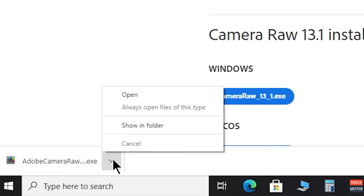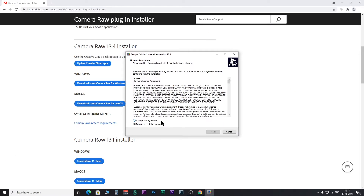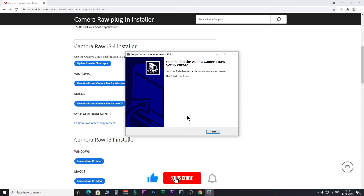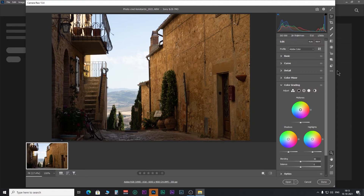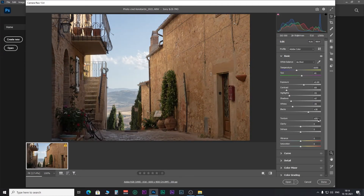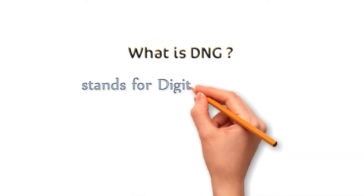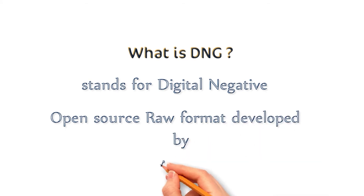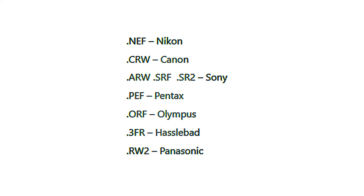Now install the update and check back whether your Camera Raw is working or not. If this doesn't work, then you have to change the file format to DNG. DNG stands for Digital Negative, which is an open source raw image format created by Adobe that anyone can use without any hassle. However, well-known camera manufacturers like Nikon, Canon, and Sony use their own raw formats.